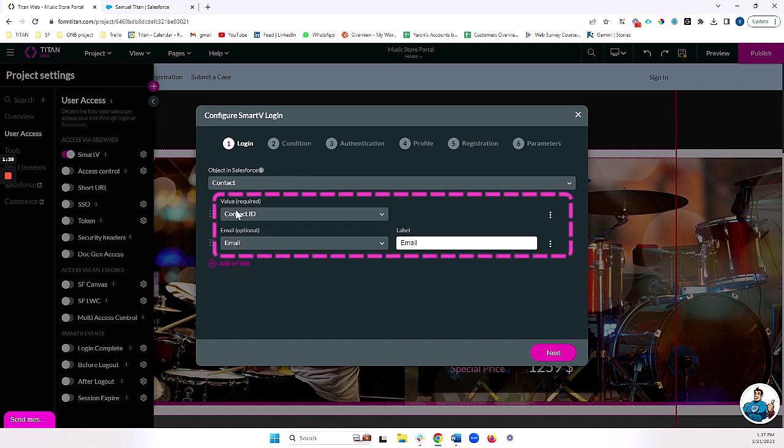Now for my value, I'll typically want to use the record ID of the user or of the record that's logging in. This will help me identify which record is actually logging into my portal.